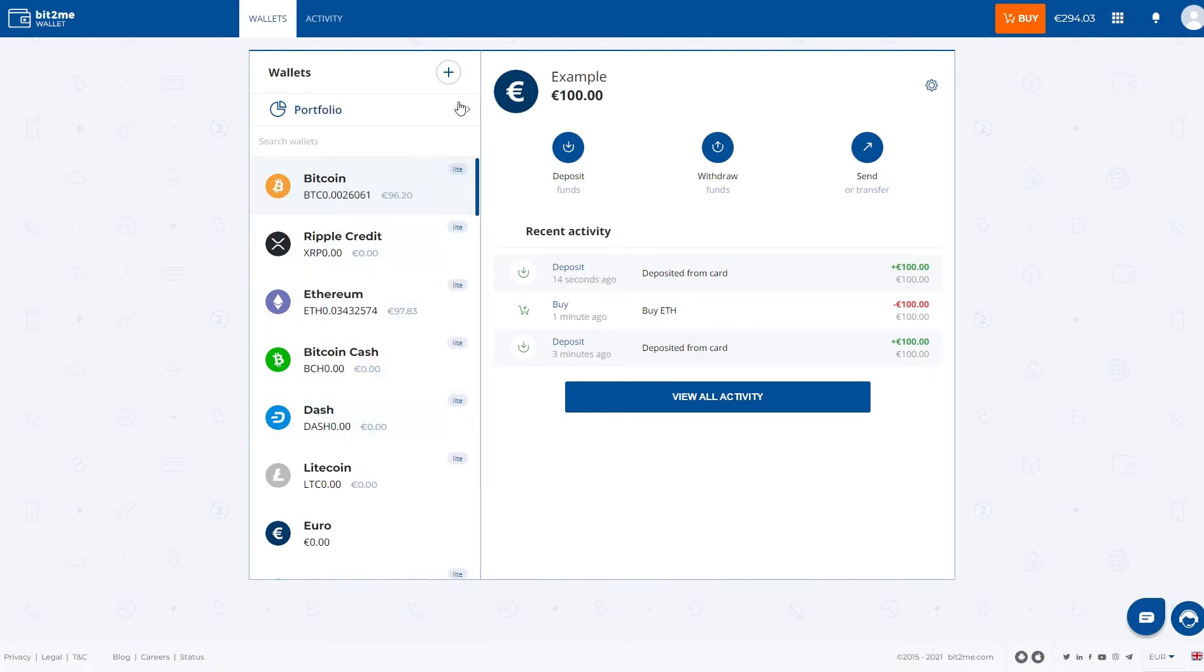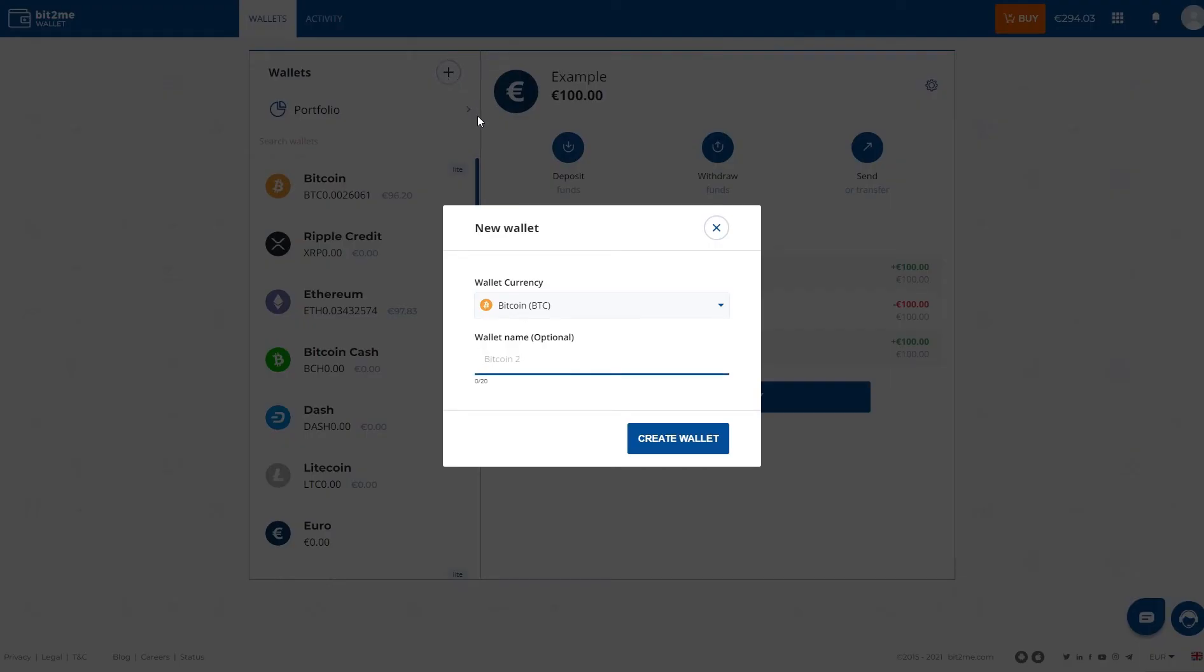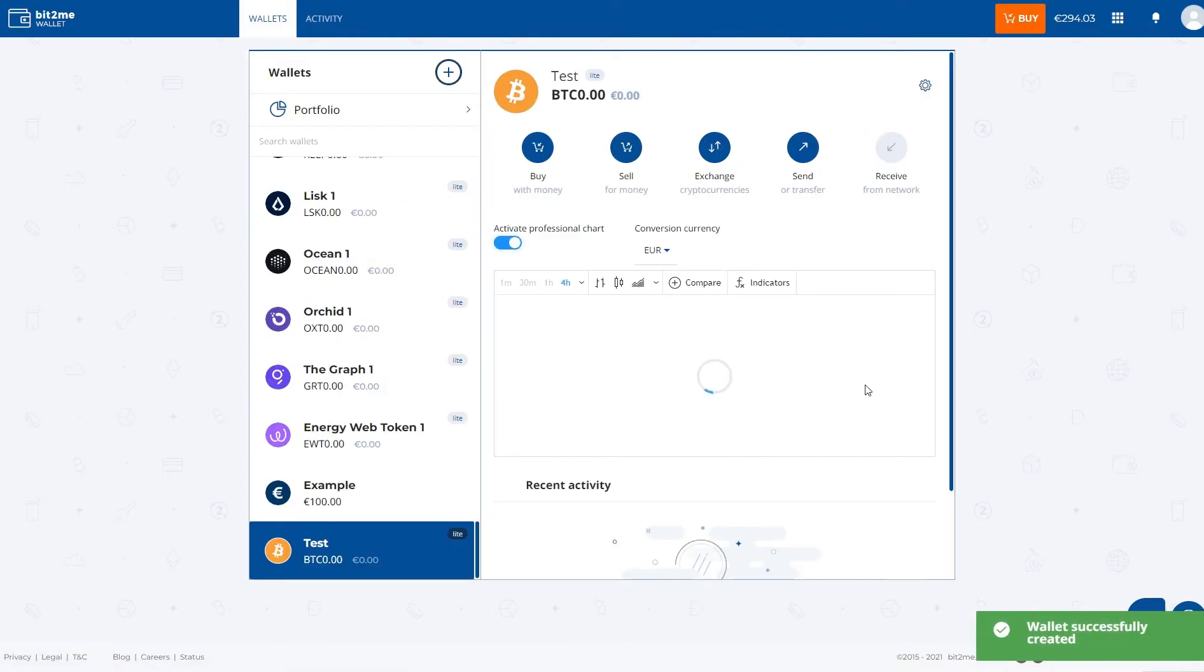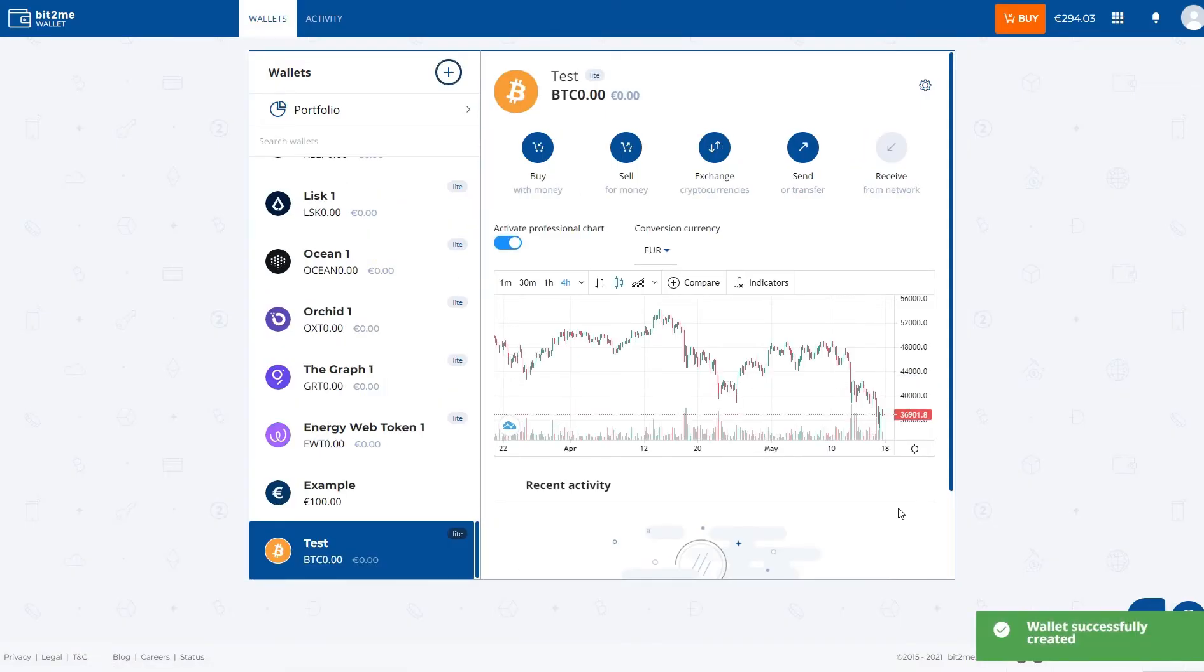How do we do it? In case you do not have a Bitcoin wallet, you can create it by clicking on the plus button. Creating a Bitcoin wallet, and we put test. We click on create wallet, and you will see that another new Bitcoin wallet is added.